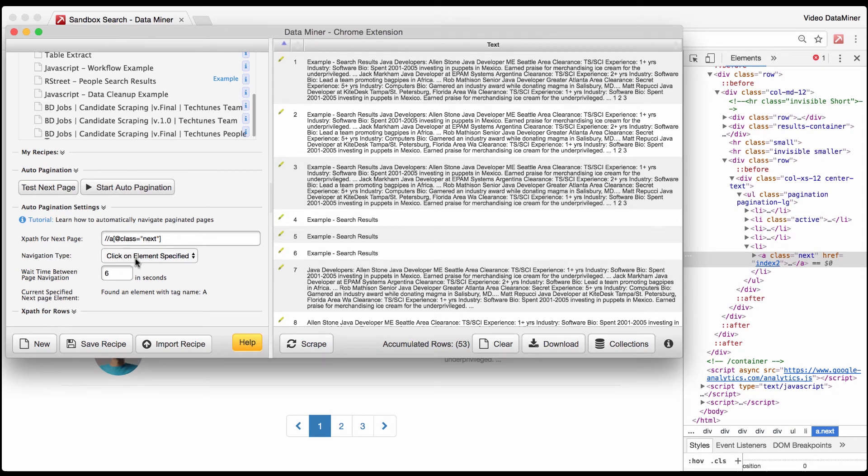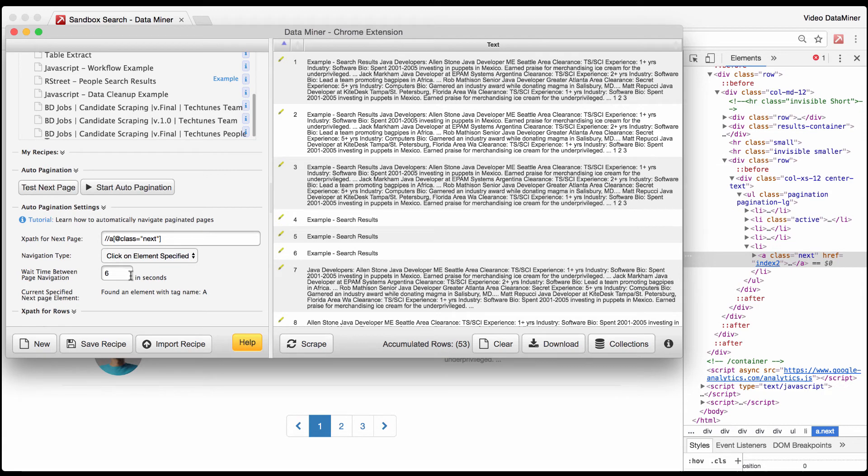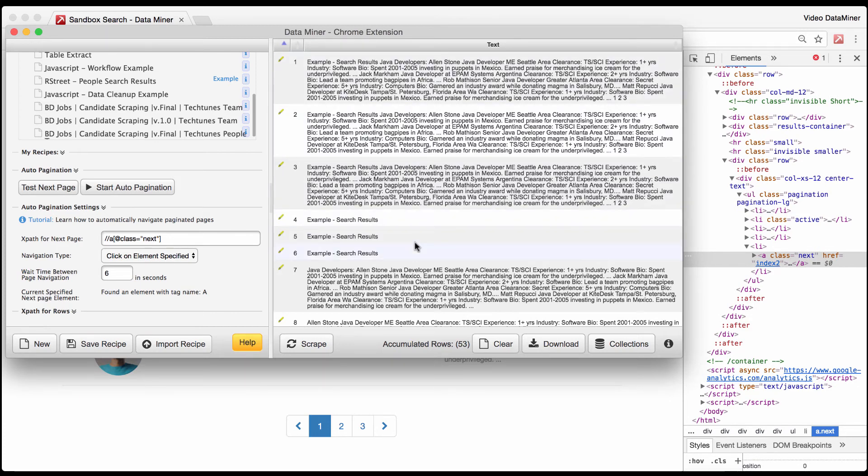Now that we have the a, navigation type is going to be click on specific element specified, which is exactly what you do for this button. You click on the a and it takes you to the next page. Then wait time between page navigation is simply the process of just having Data Miner wait six seconds to make sure that the page fully loads before it scrapes this information.